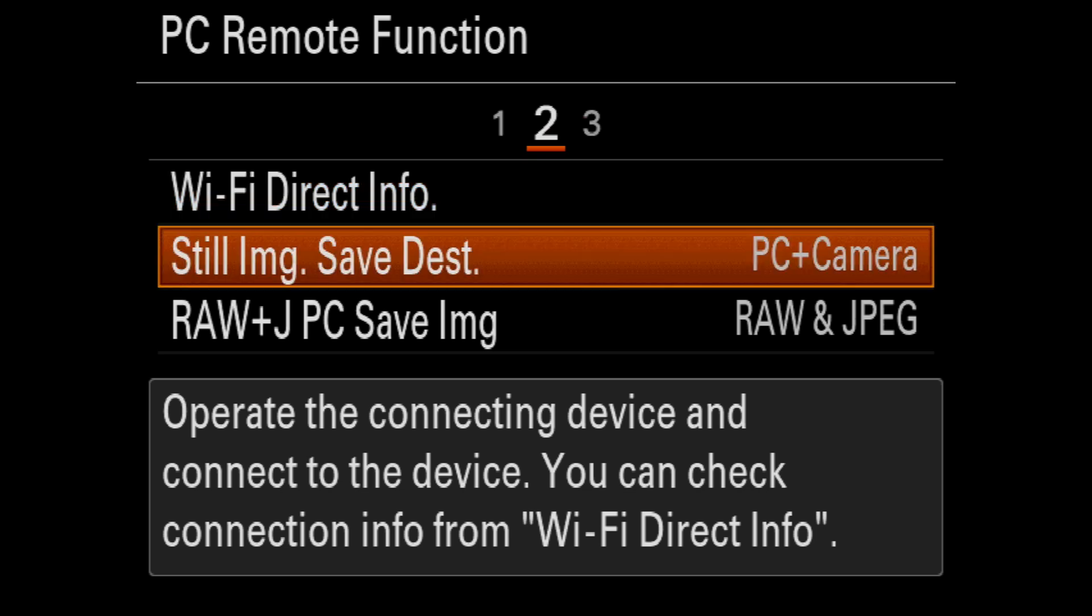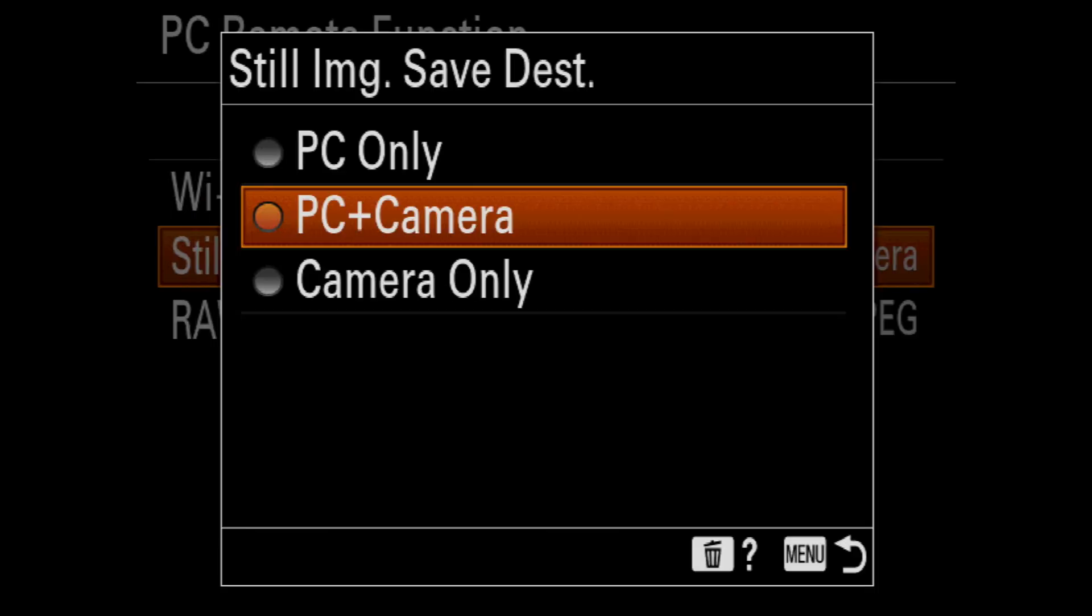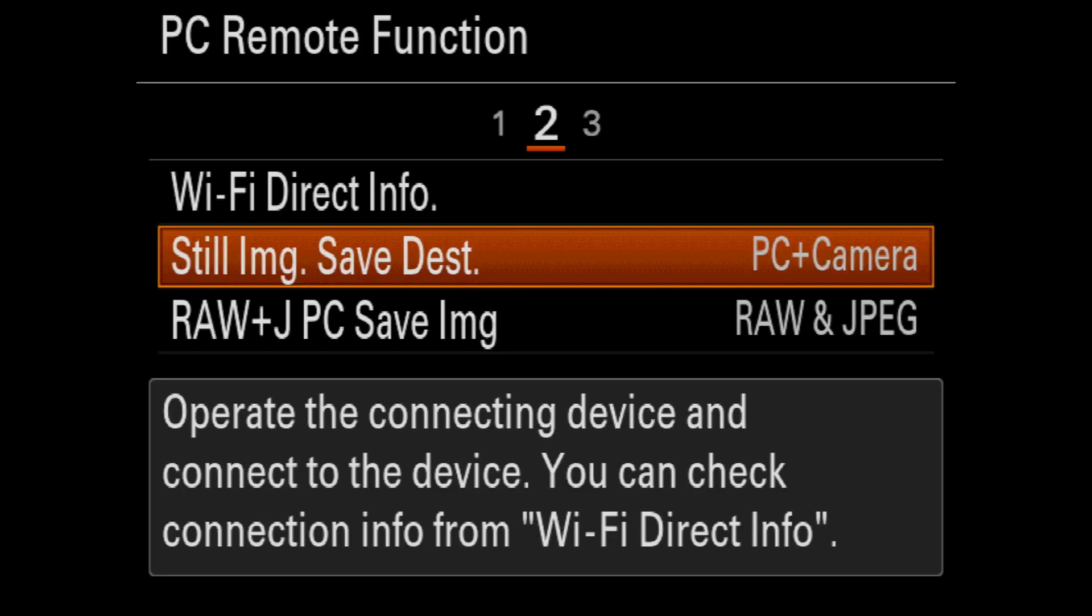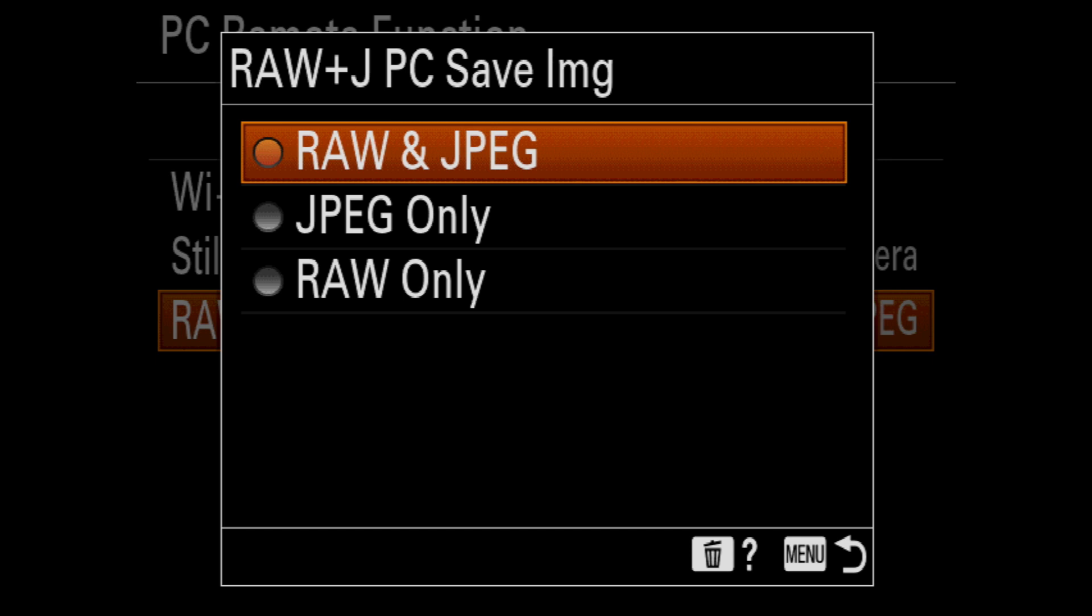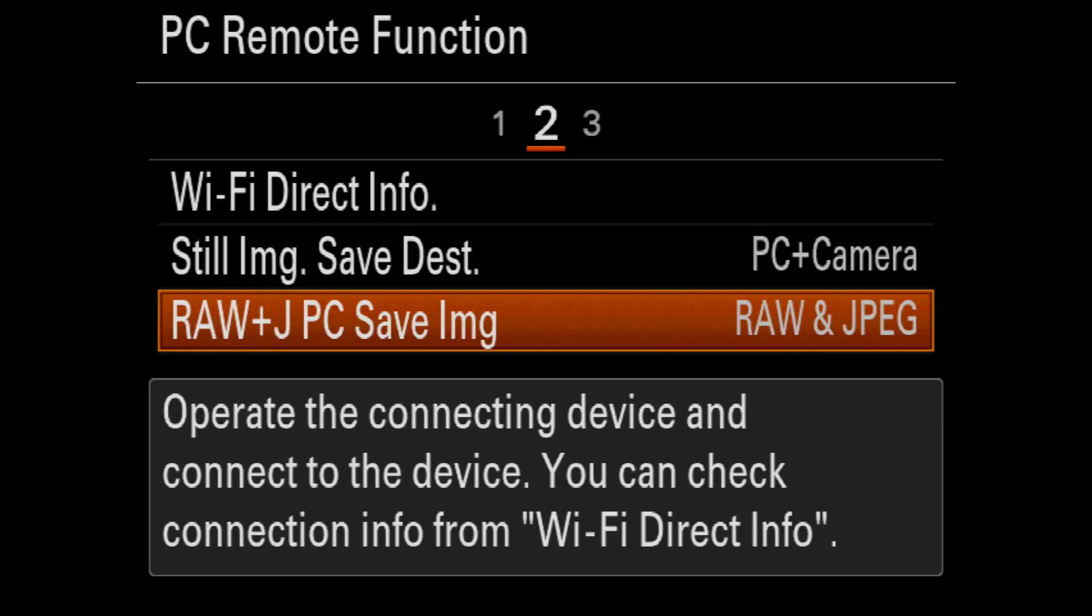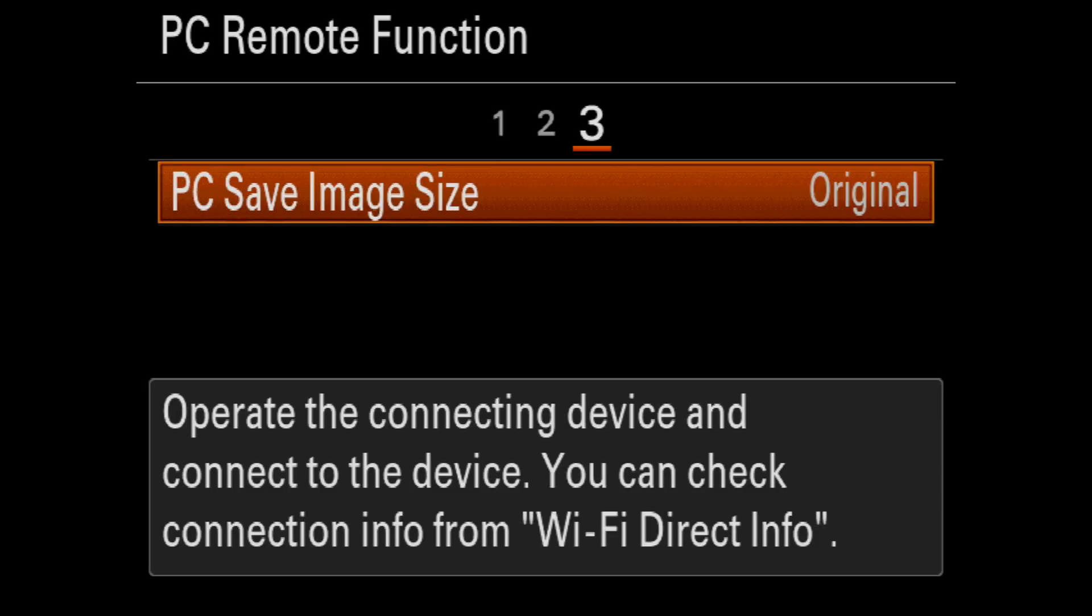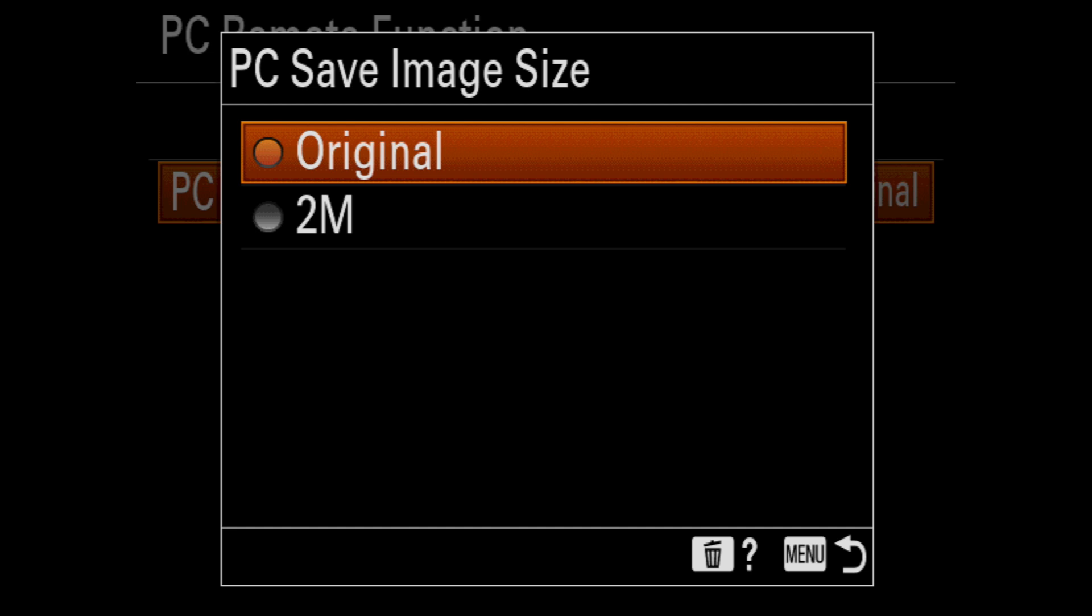And since we're here, you can change a few settings that may make your workflow a lot easier. For example, saving the images to either the PC, camera or both. Saving in RAW and JPEG or just one or the other. And the last, whether you want to save the original or a 2 megapixel file onto your computer.